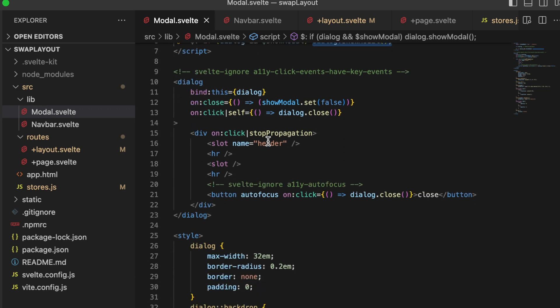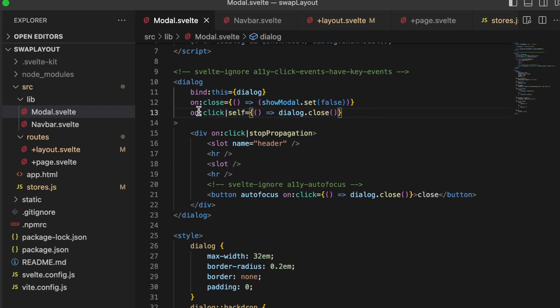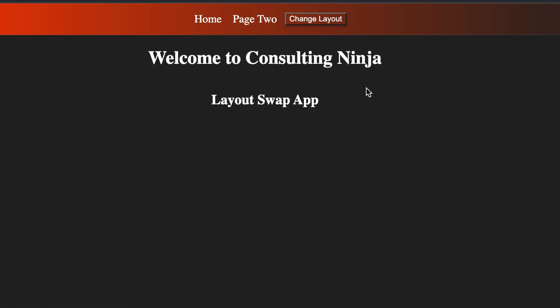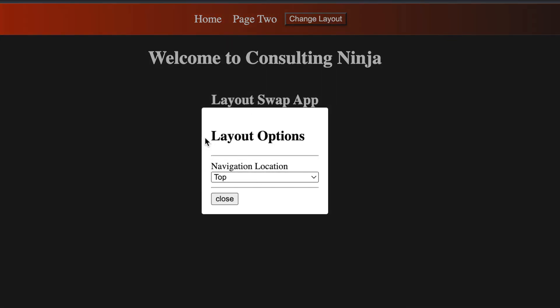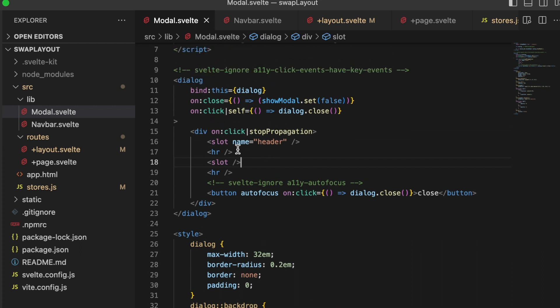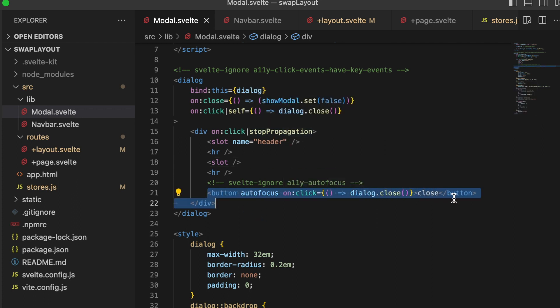And then this little reactive statement: if the dialog is set, meaning if this has been bound, and that value in the store for show modal is true, then we dialog.showModal. And that's going to go ahead and open the modal or dialog, however you want to say it. A couple of other pieces that are pretty cool here. We're using this on close. So if the dialog closes, we want to make sure to update that state. And if we are clicking ourself, we want to close the dialog. Because we are having that on click self, we want to make sure that we stop the propagation here so that it doesn't trigger that close.